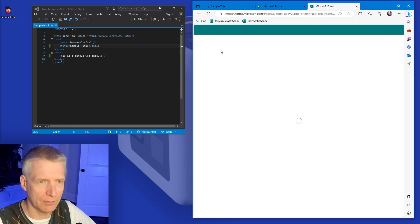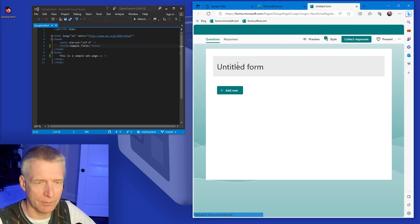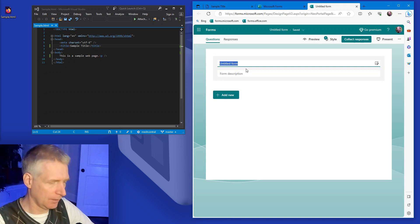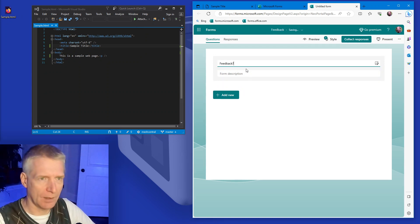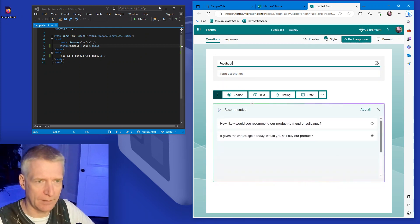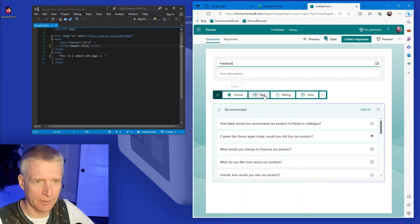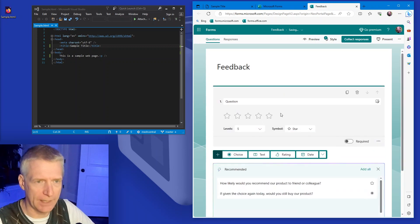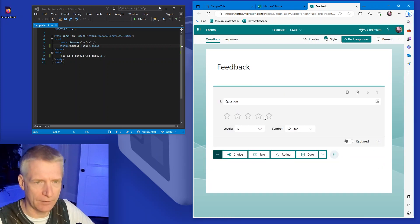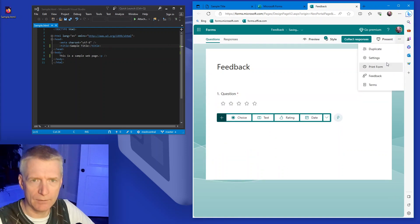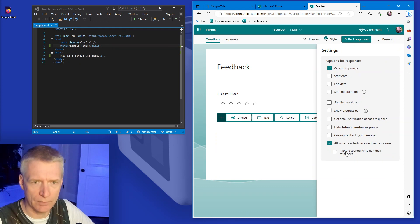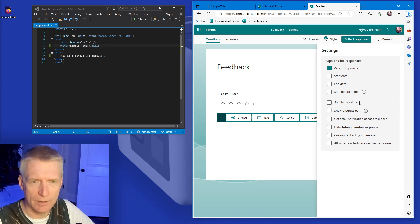So I'm going to create a new form that just says feedback. And I'm going to have, for example, a rating and it's going to be a five star rating. There it goes. And I'm going to put require and in the settings, I'm going to say, except responses.